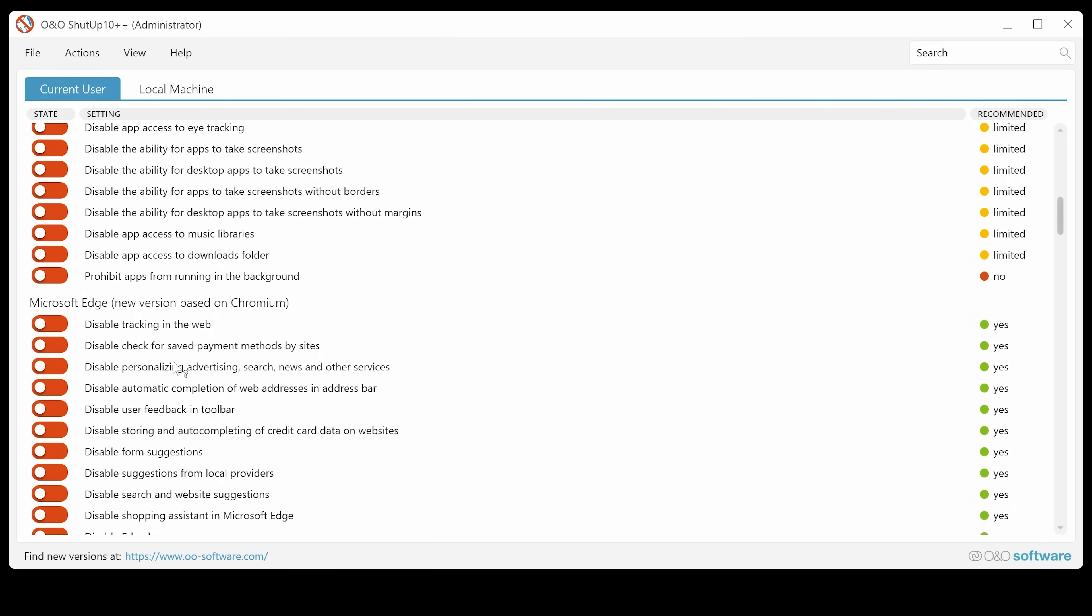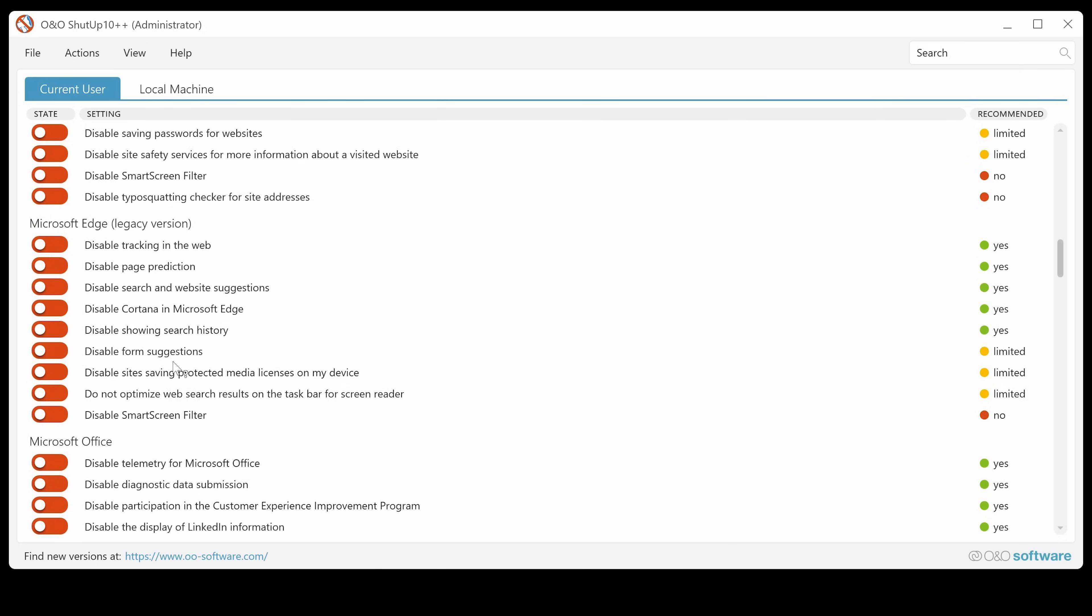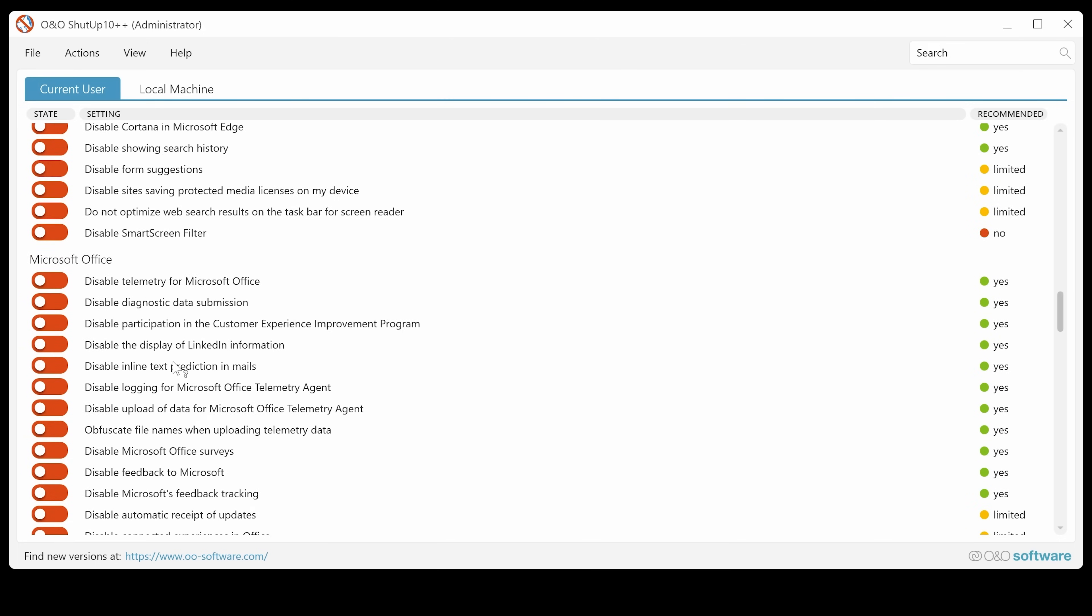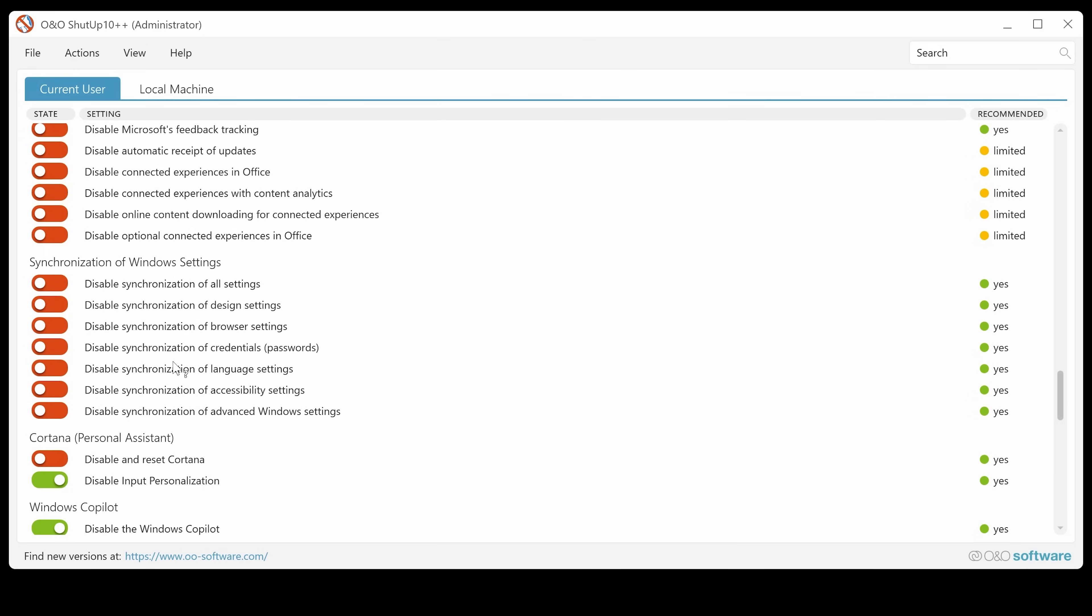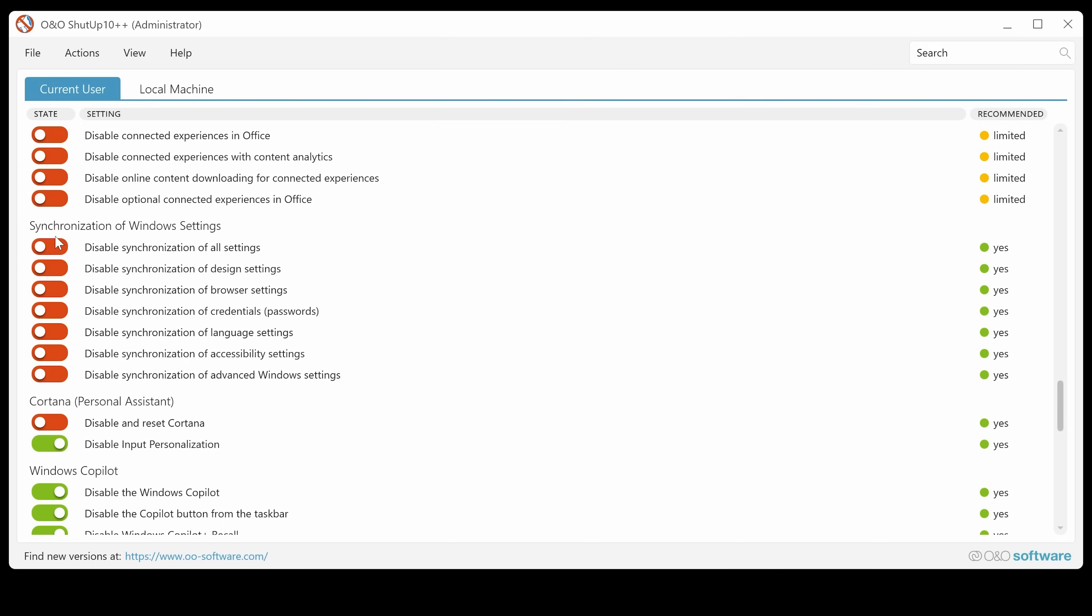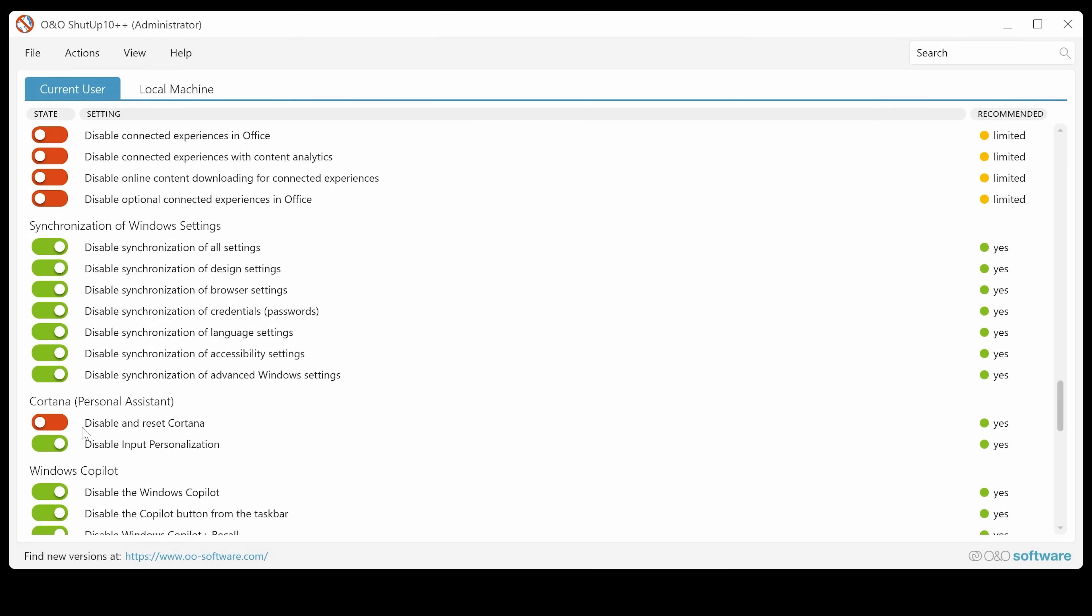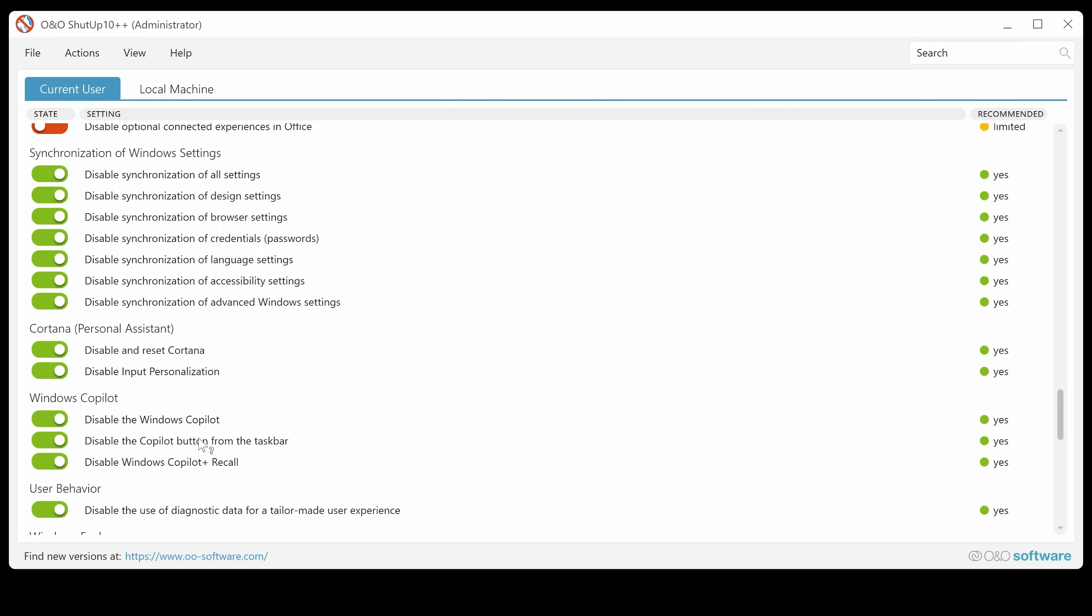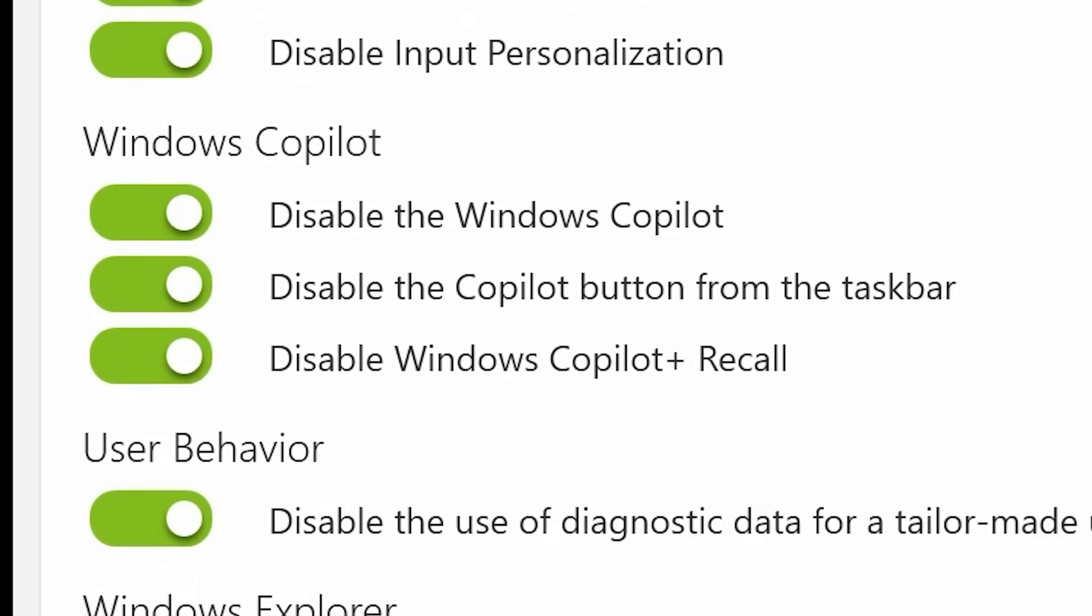Some of you are probably coming here because you're a little bit peeved about the new stuff going on in Microsoft. So especially with things like the synchronization of your Windows settings. So like all of this stuff, you don't really want any of that done. And also Cortana. So you can disable and reset Cortana. Most people have probably uninstalled that by now, but there's an option for you.